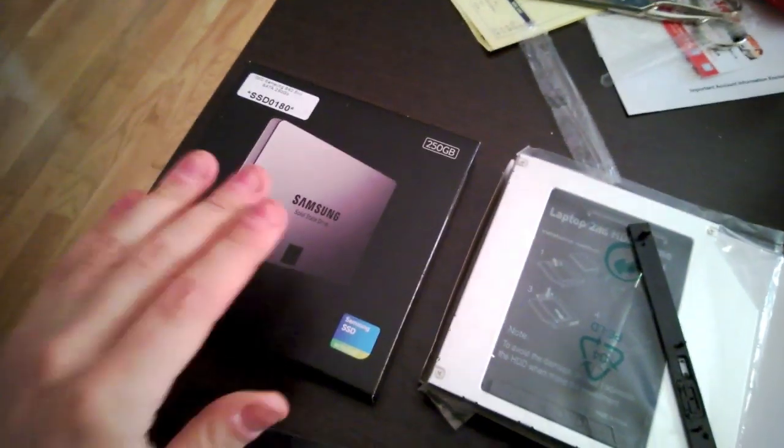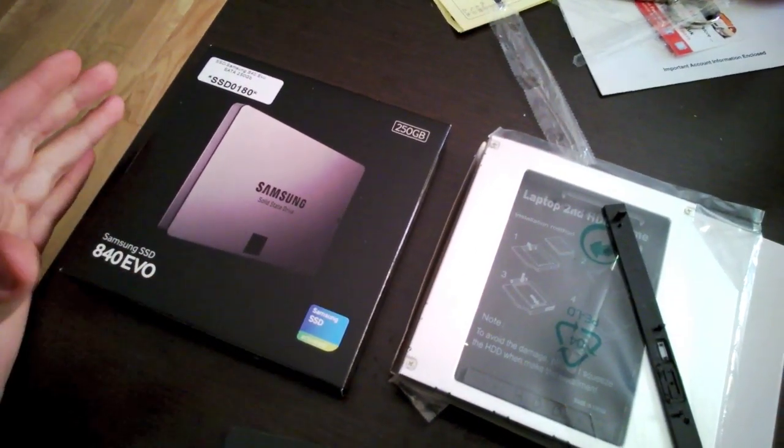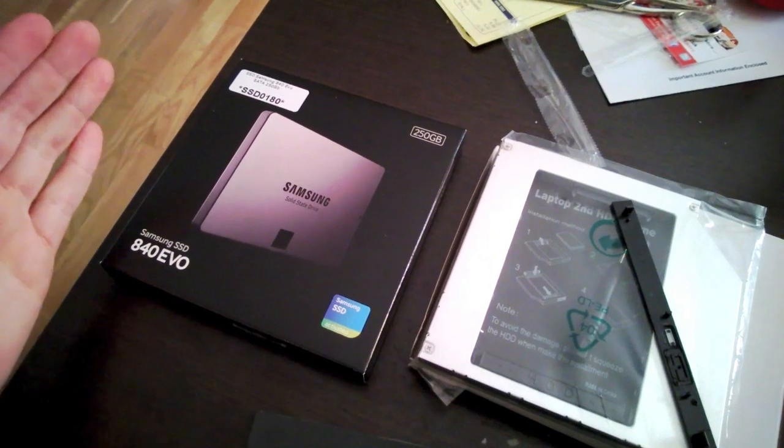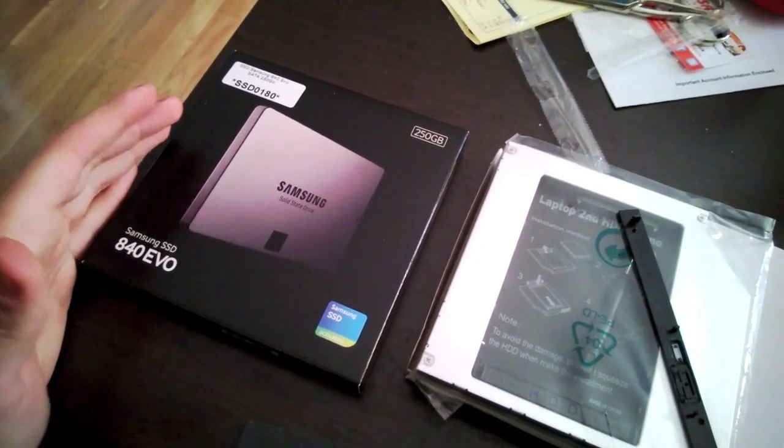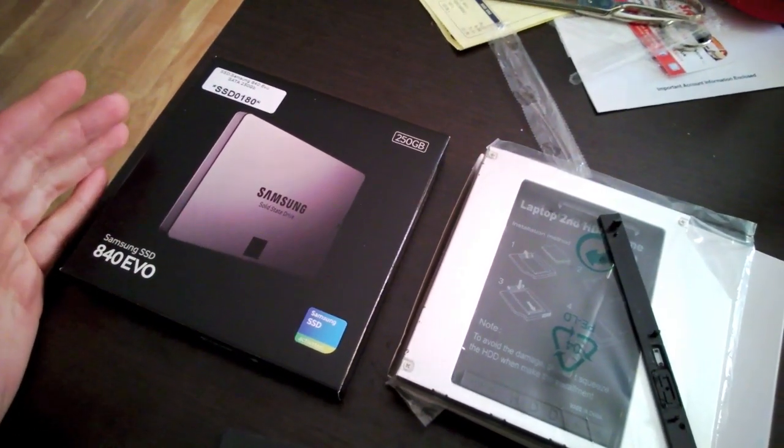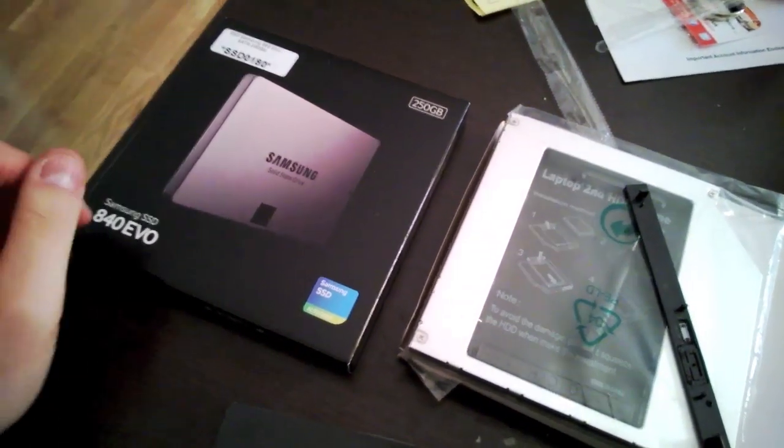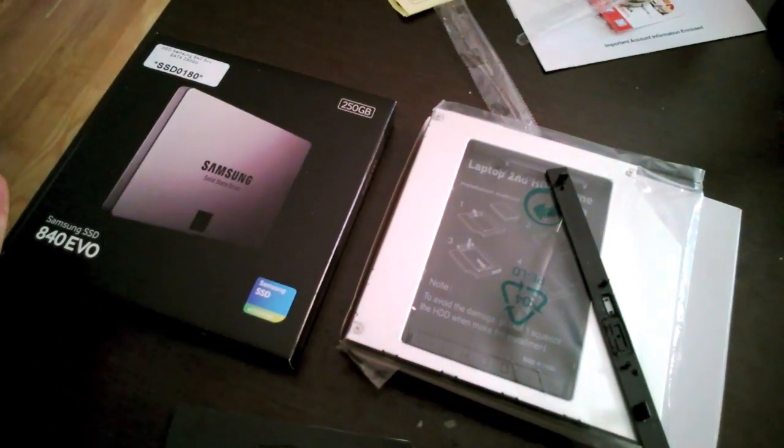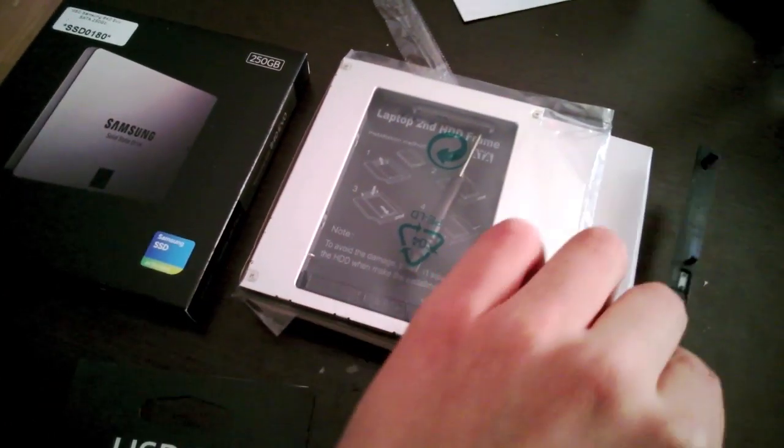You will need your SSD hard drive. I chose the Samsung 840 EVO hard drive because it's cheap and fast. So cheap and fast is good.